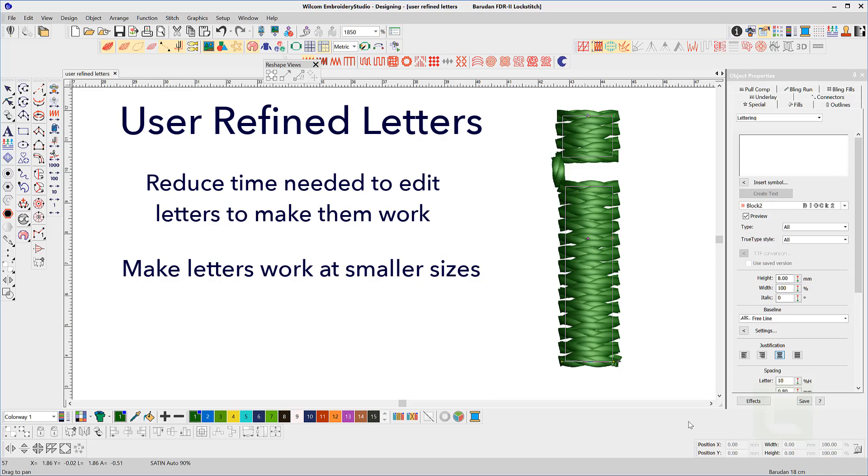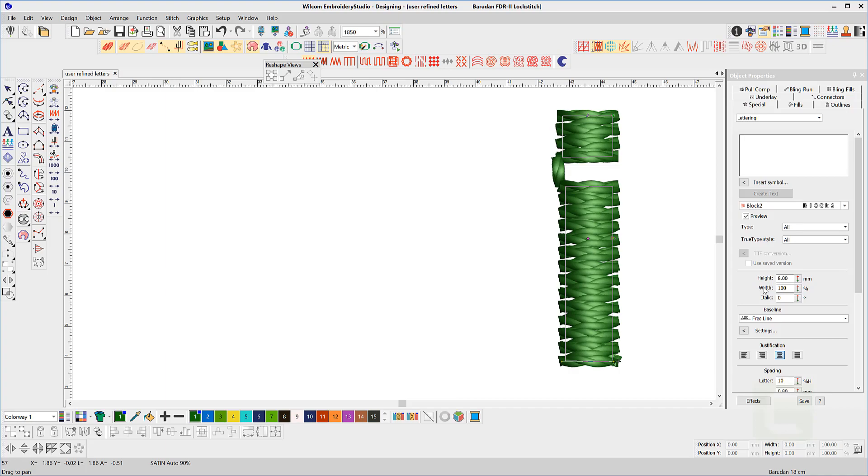Save time and improve quality with user refined letters. At 8mm this eye is looking good and will stitch well with enough space between the vertical column and the dot to define each of the shapes.